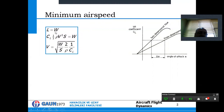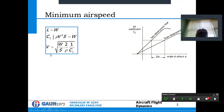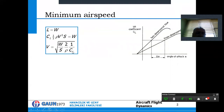For an aircraft in horizontal flight, lift equals weight: CL times half rho V squared times S equals weight. From this, velocity equals the square root of (W/S) times (2/rho) times (1/CL). To get minimum airspeed from this equation, CL should be maximum.